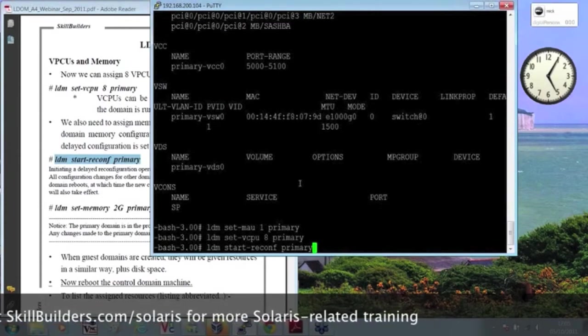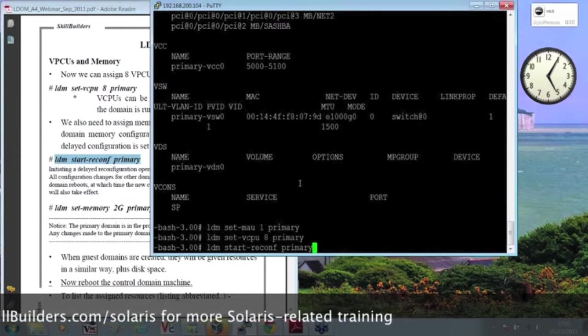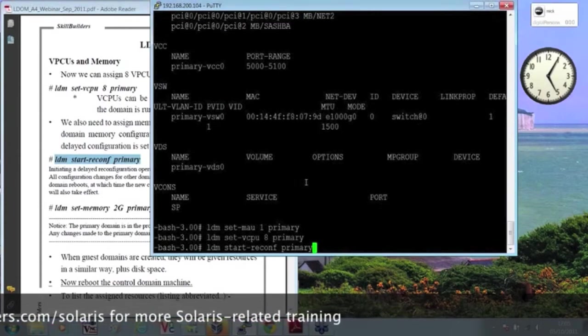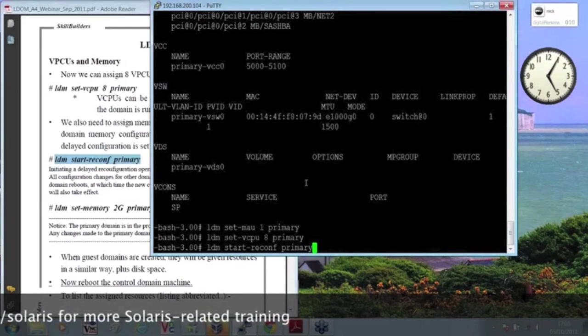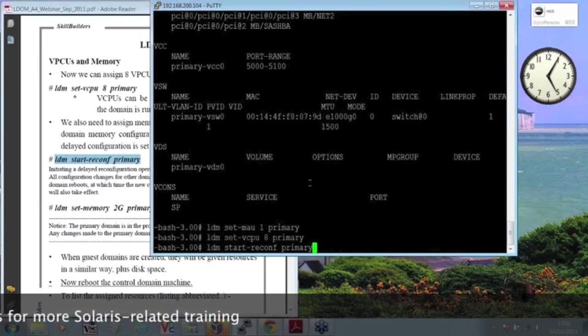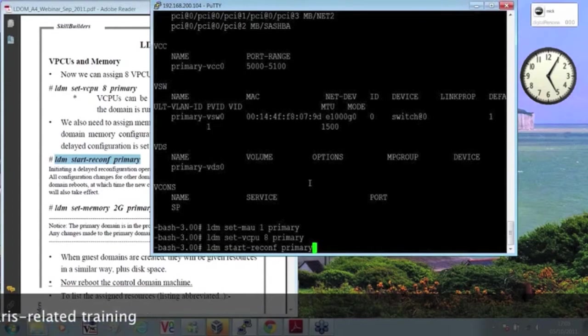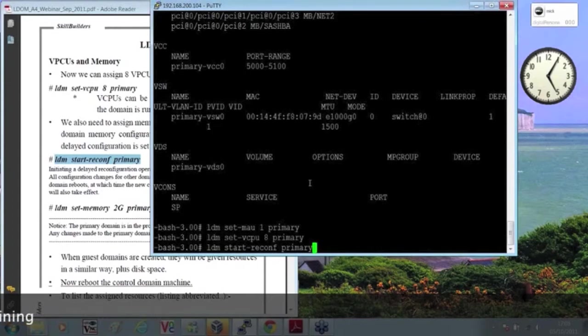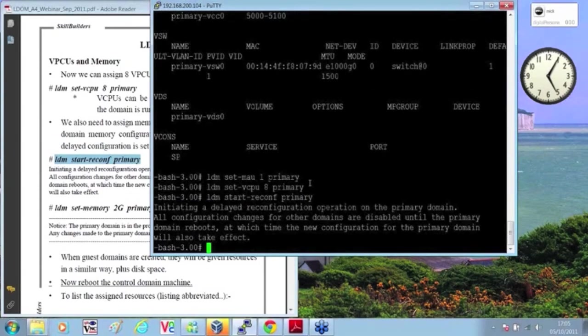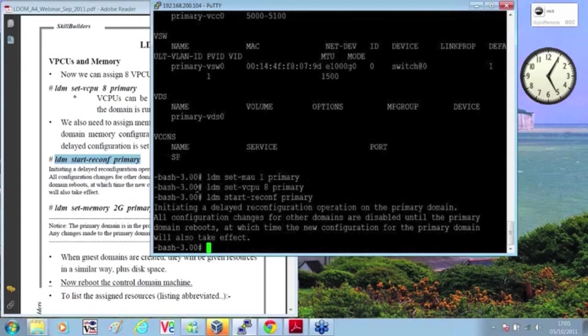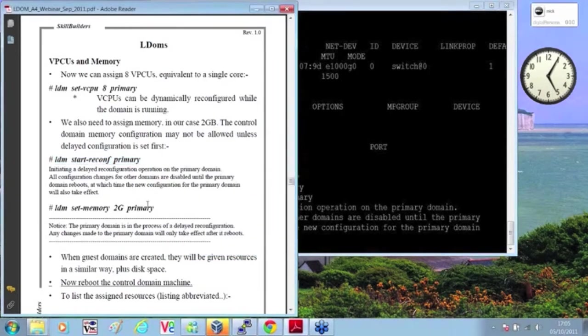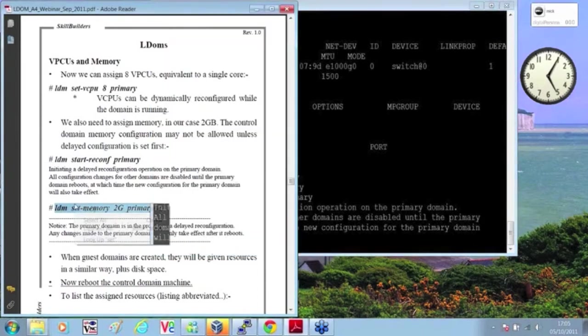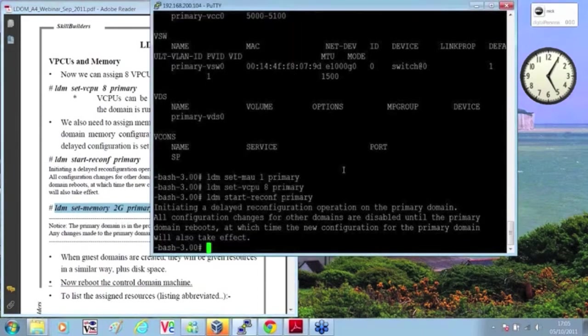What I'm doing here, sometimes the system is confused if I start messing around with the memory, so rather than try to do a dynamic reconfiguration of the control domain memory right now, which may complain, I'm going to get it to do the reconfiguration of it delayed until I do a reboot. That's the start of reconfiguration. Now I'll set the memory, but this won't take effect until I actually do the reboot.